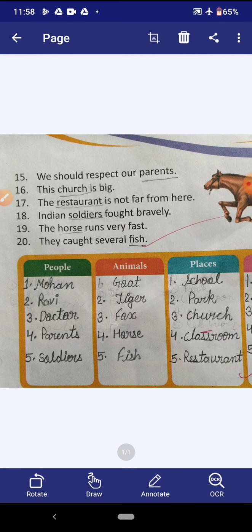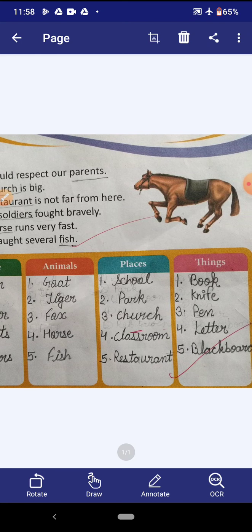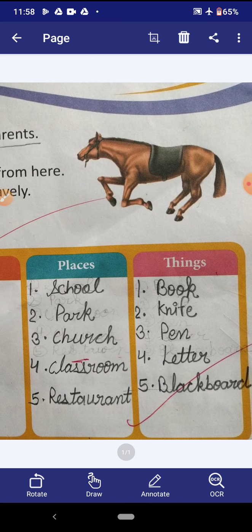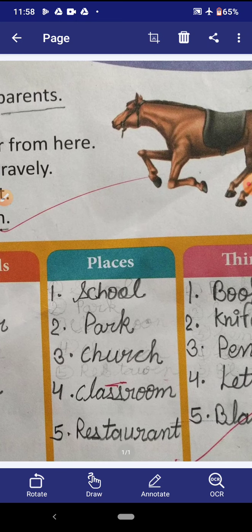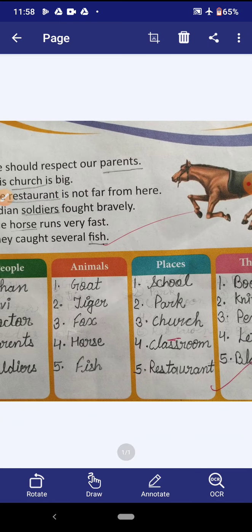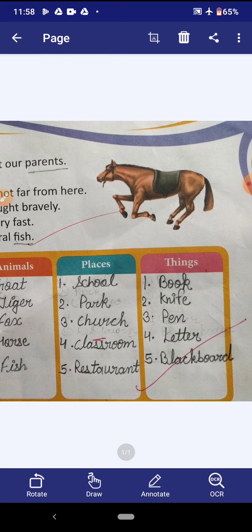Now look at the fourth sentence: I go to school daily. School is the name of a place, so we will write school in the places column. Now look at the fifth sentence: this knife is very sharp. Knife is the name of a thing, so we will write knife in the things column. Now look at the sixth sentence: the tiger is a wild animal. Tiger is the name of an animal, so we will write tiger in the animals column.